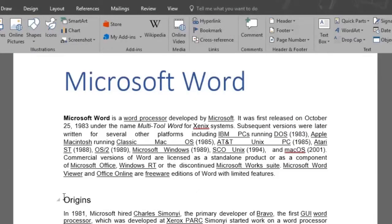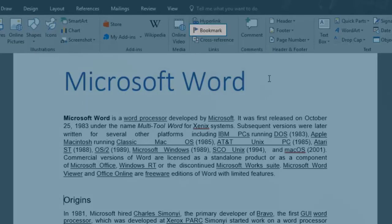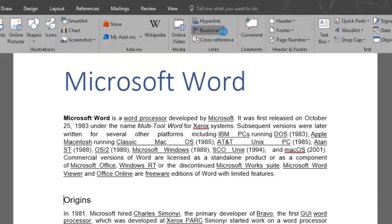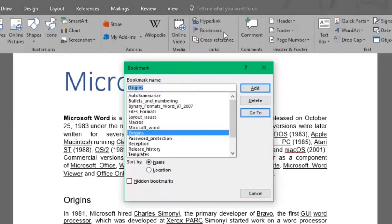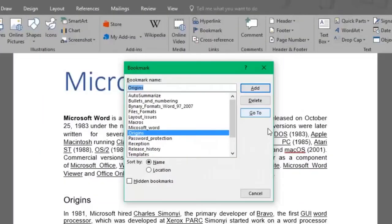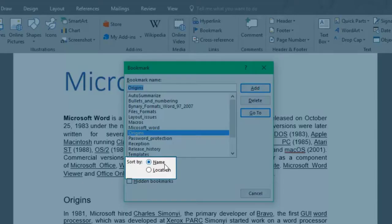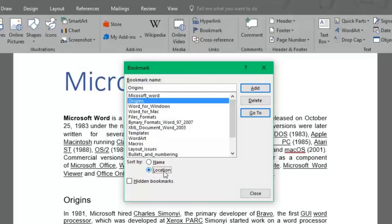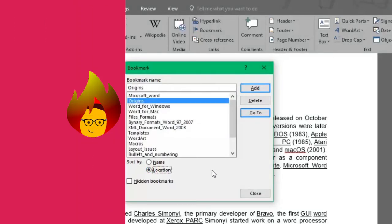We've added all the bookmarks we want for this file. We'll click the Bookmark button again and as you can see, all the document bookmarks are shown in the bookmark window. At the Sort By section, you can choose how you want your bookmarks to be arranged, either by name (alphabetical order) or by location (where each bookmark is located in the document from top to bottom).